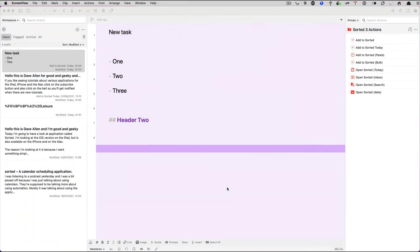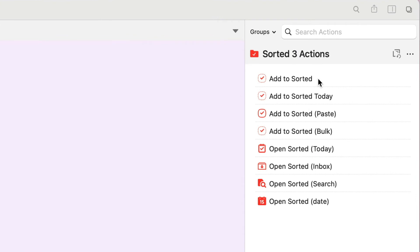So let's see how we're going to use one of these XCallback URLs. Now the first thing I recommend you do is go into the Get Actions directory on the Get Drafts website and look for one called Sorted 3 Actions.